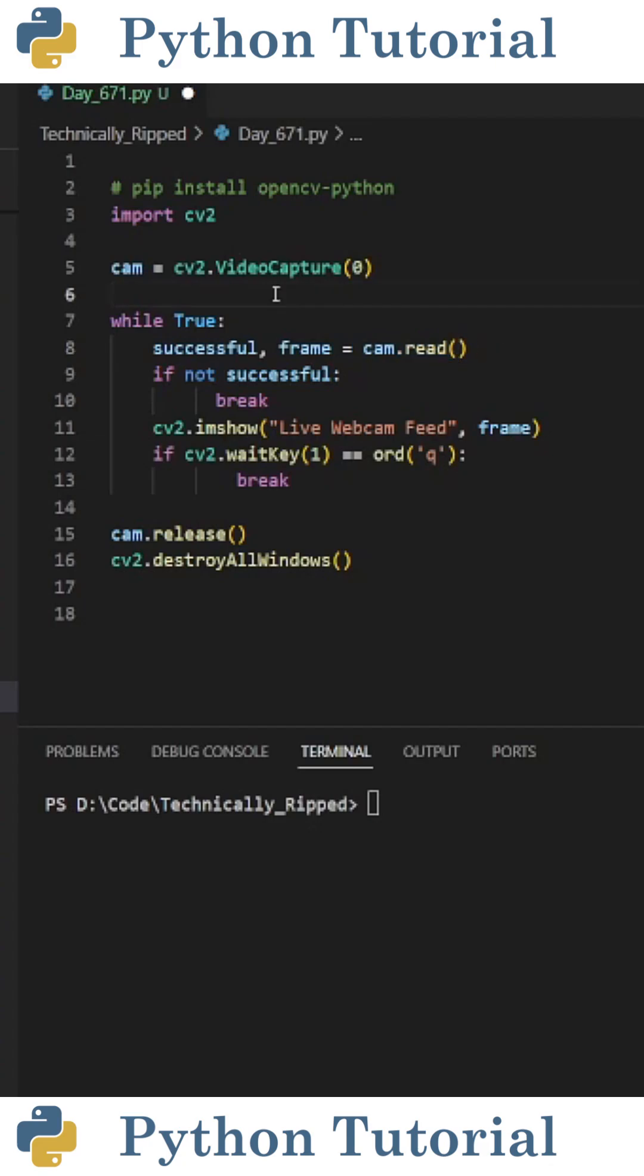This gets two values from the camera. The first is a boolean value that lets us know if the camera is working, and the second contains the data for the image.